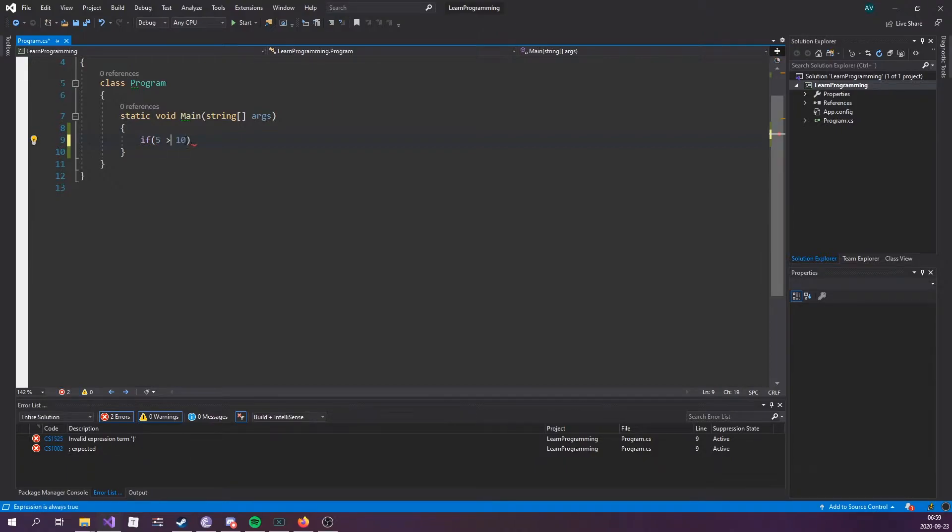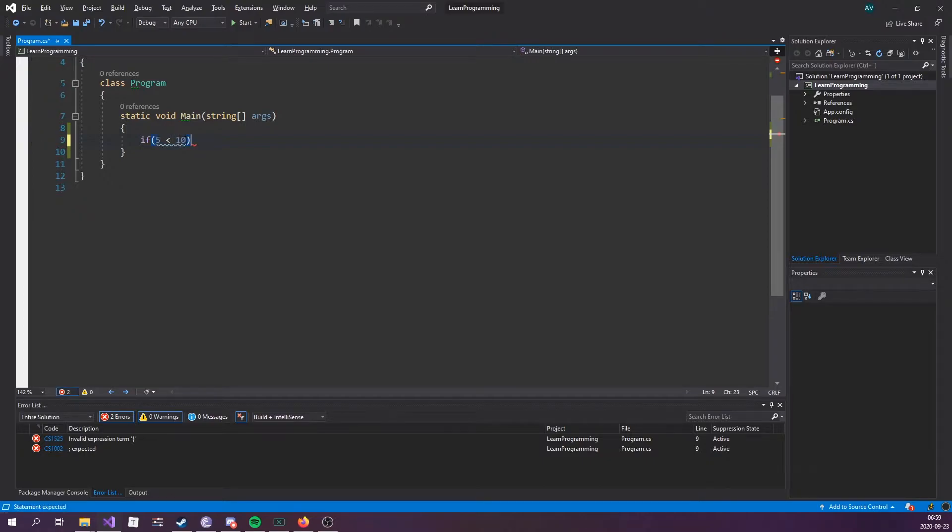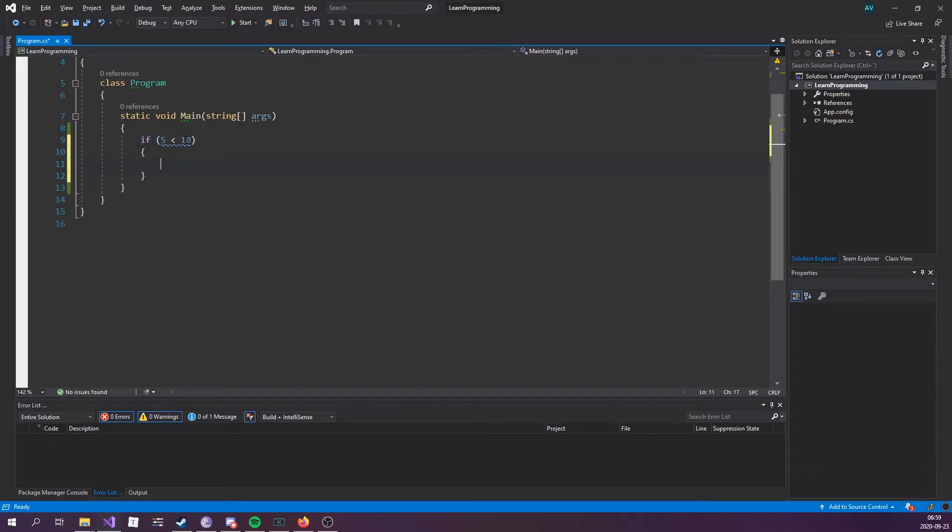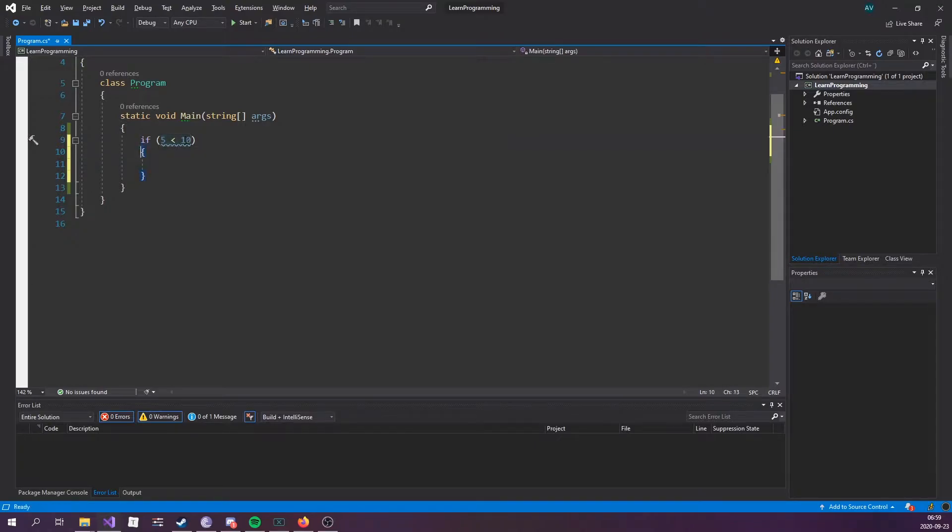Another condition would be if 5 is greater than 10. That's false, however. So we're going to go with less than, and then followed by curly brackets to define the actual code block that will be executed if the condition is true. If 5 is less than 10 evaluates to true, then everything within these curly brackets right here will execute.